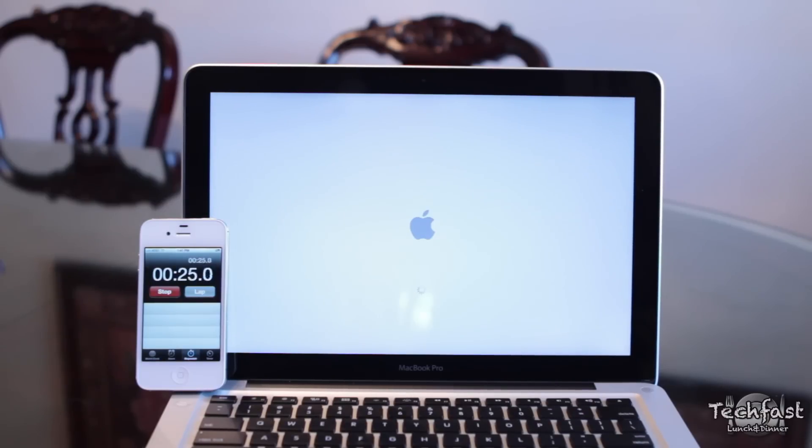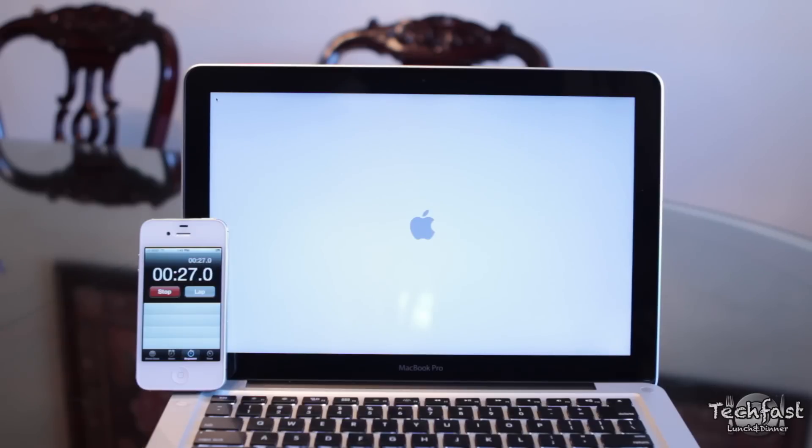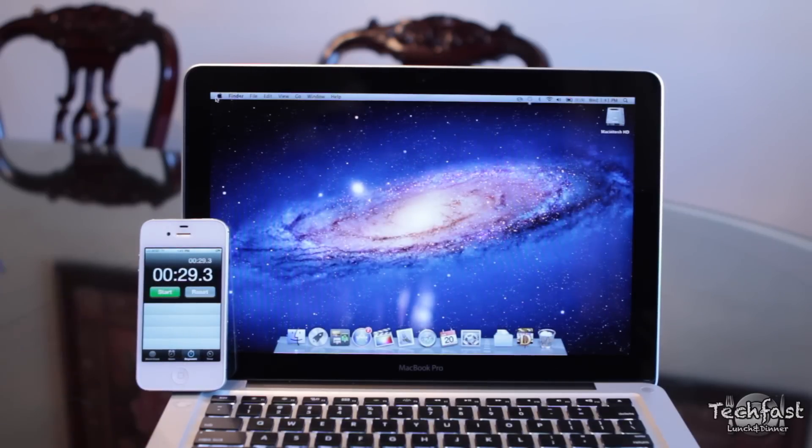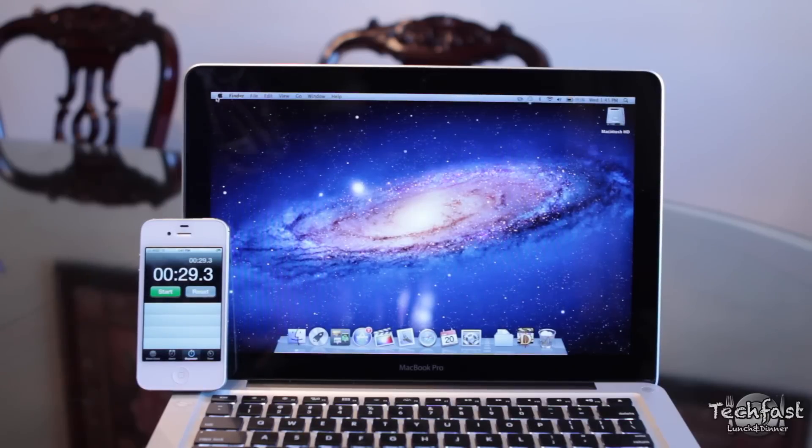So we're going to wrap it up. I think it boots up just under 30 seconds. And there we go. It's not horrible, but it's definitely not the fastest.